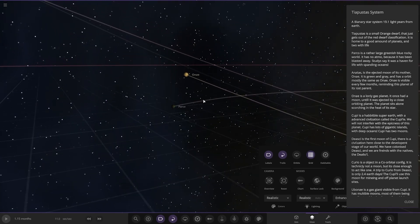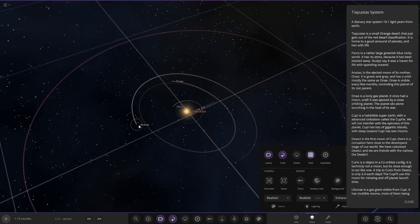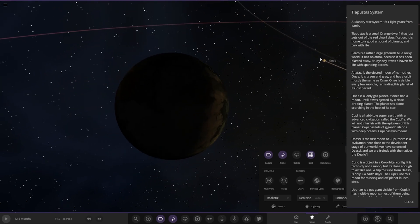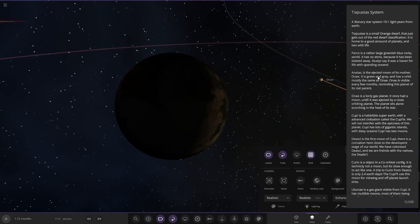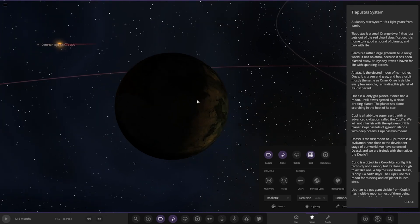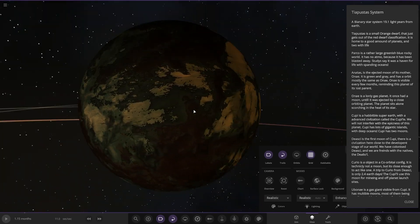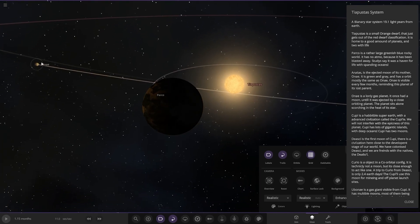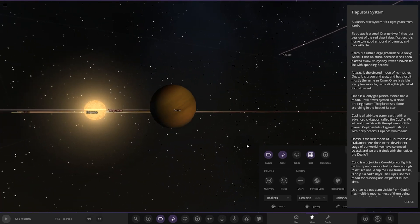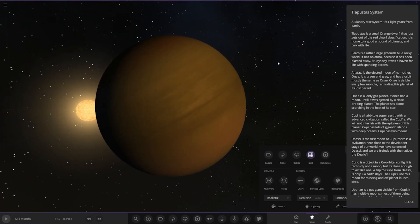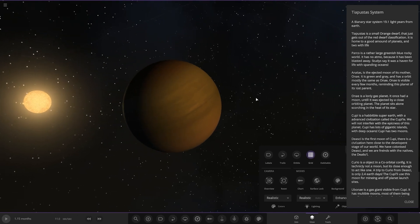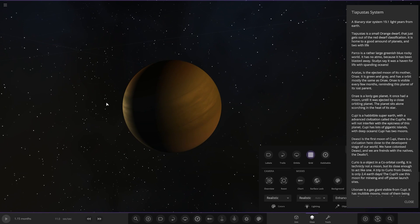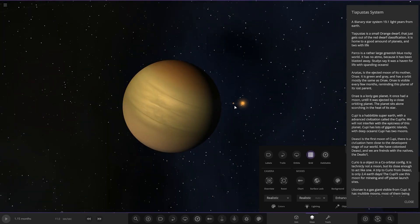Next up, Anatas is the ejected moon of its mother, One. You can still see it over there, the parent planet. It's green and gray. It has an orbit mostly the same as One. One is visible every few months, reminding the planet of its lost parent. You can just about see it there as well. The planets are fairly nearby. You can see Parco there as well.